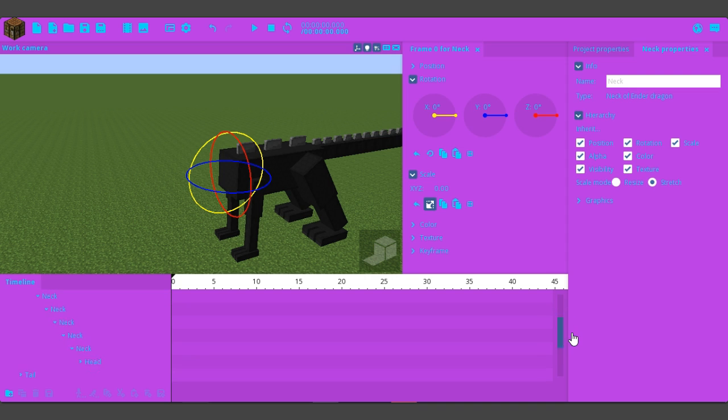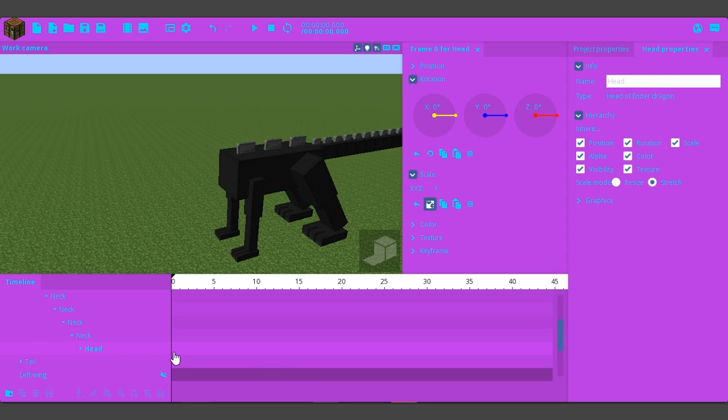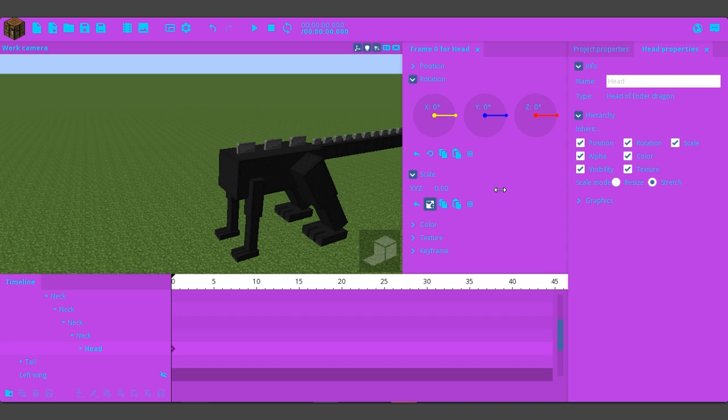You might be thinking oh well where's his head gonna be. You select the head, you make the head massive, not that big. Okay I made the head so big that it went too small.